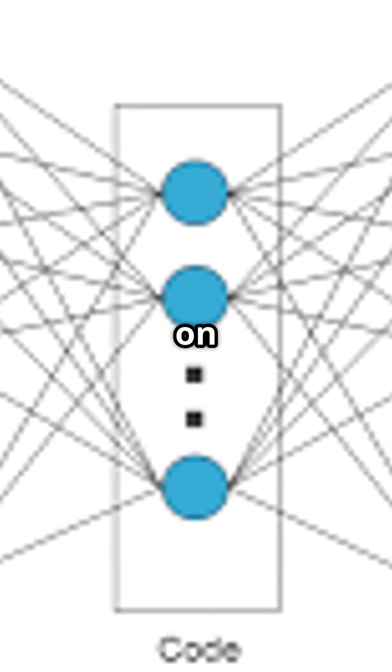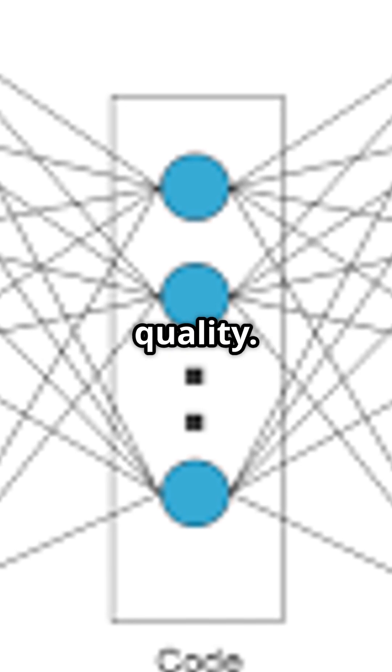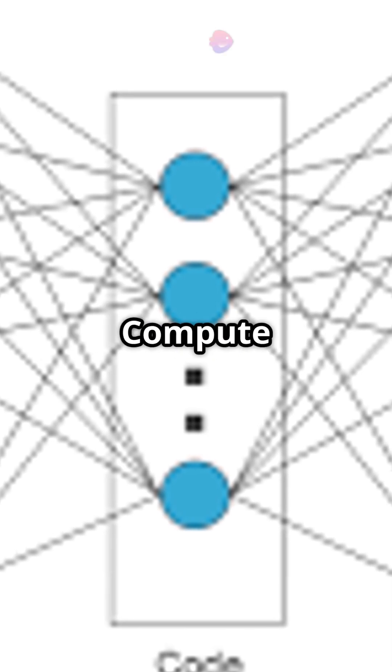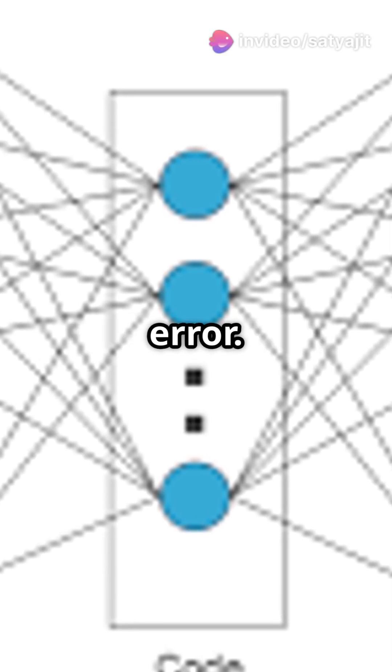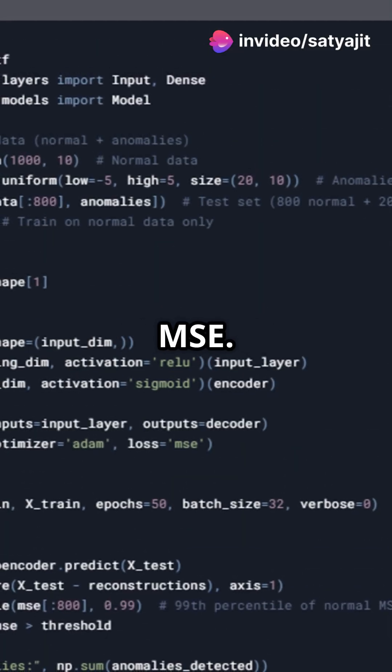Step 3: Train it only on normal data. Use mean squared error (MSE) loss to measure reconstruction quality. Step 4: Compute the reconstruction error. Compare input to output and calculate MSE.